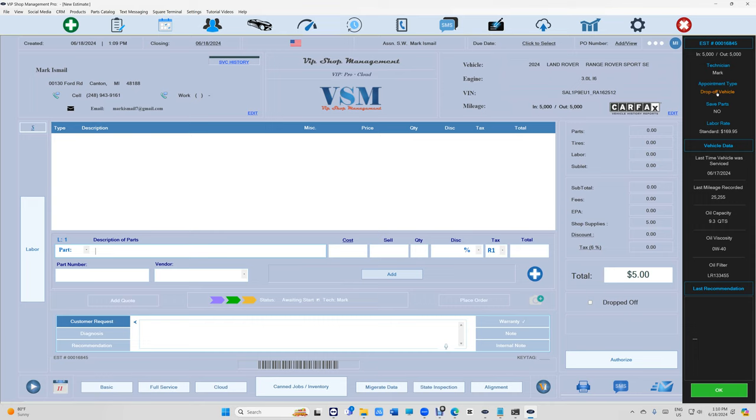Most of the time they don't want the old used parts, but if yes just check this. And the labor rate, that's very important. We have six labor rates right now.